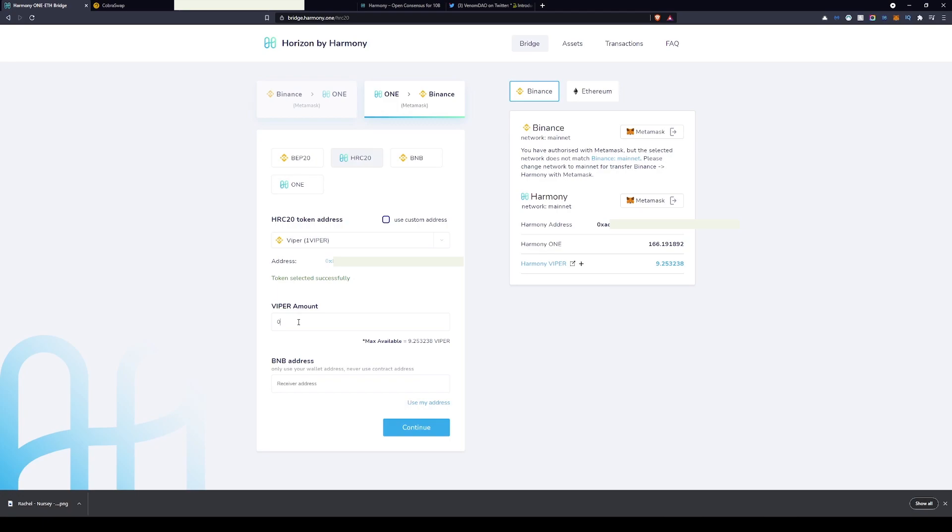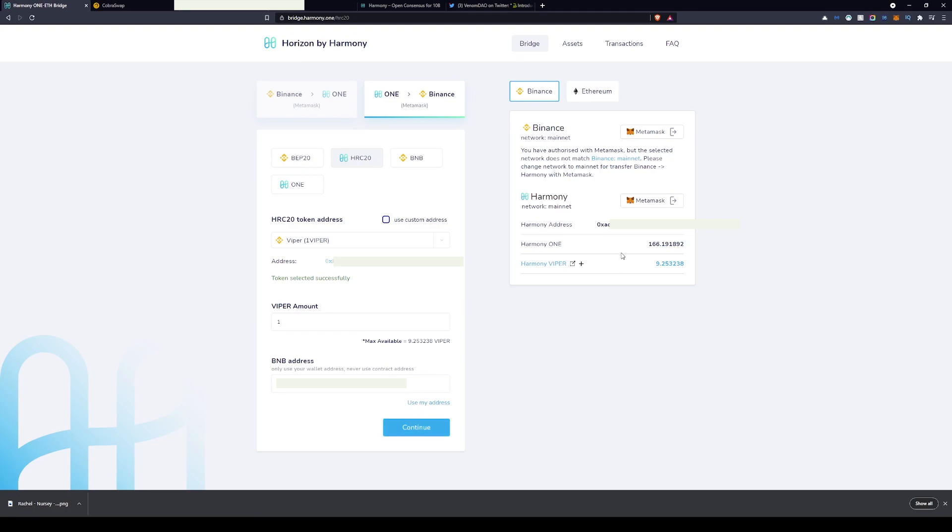With this I then want to paste my Binance Smart Chain address in the BMP address. Enter the amount of Viper you want to send. I'm going to be sending just one Viper as this was a test transaction I did when I was making this video. I personally would recommend doing a test transaction just to make sure that you've got all the kinks ironed out. It's only going to cost you a couple of one and it's much better to do this than send over a large amount of Viper and find yourself in a bit of a predicament.